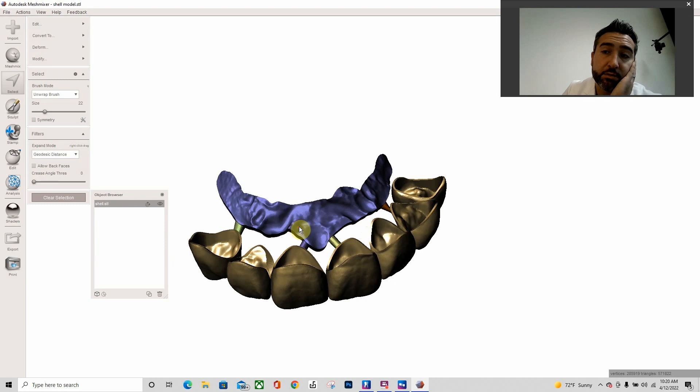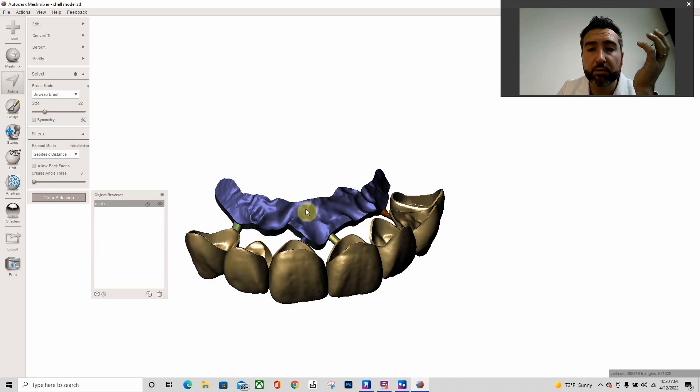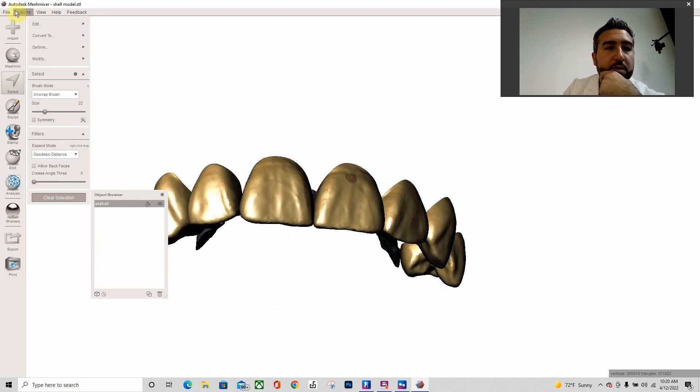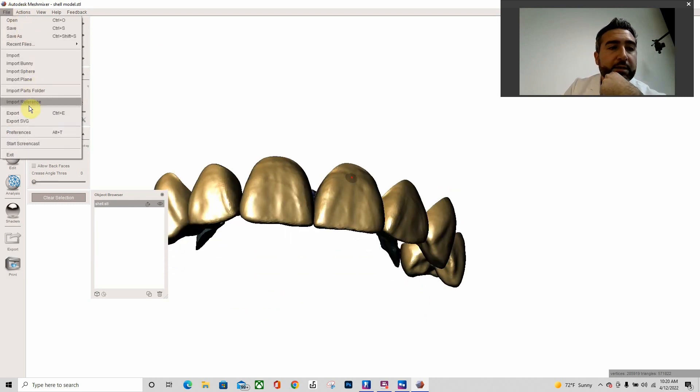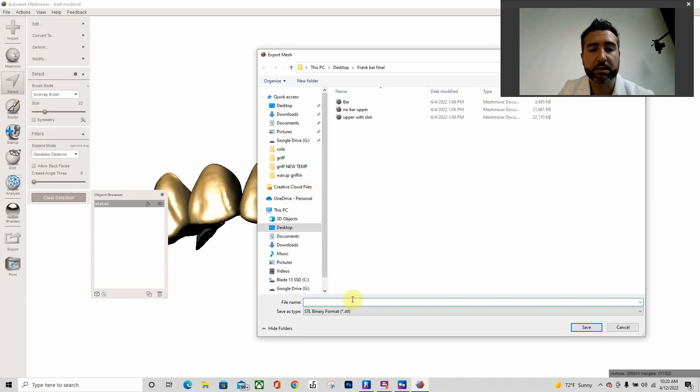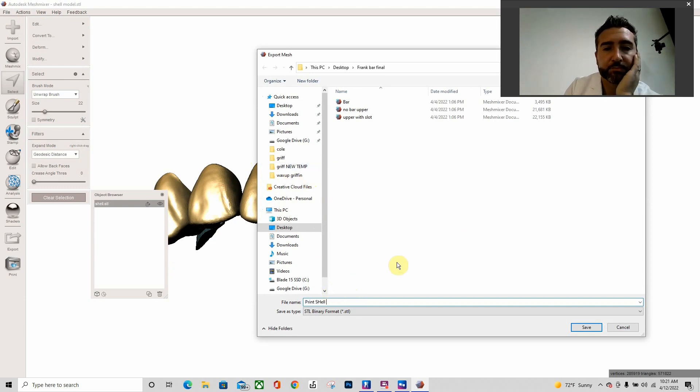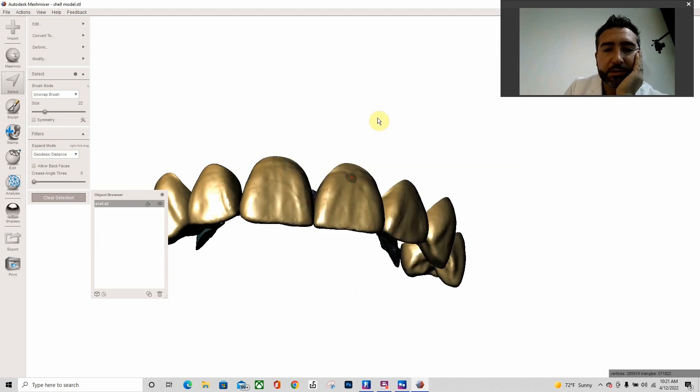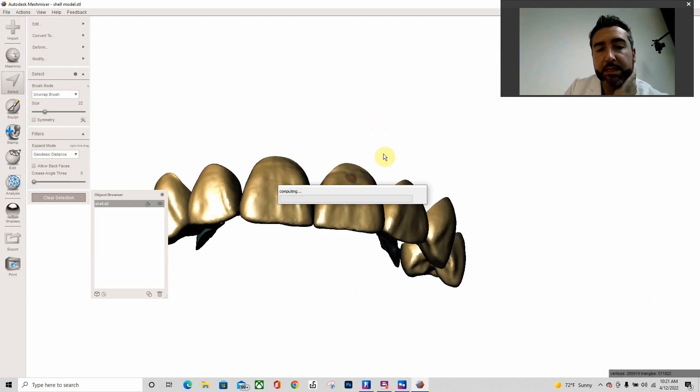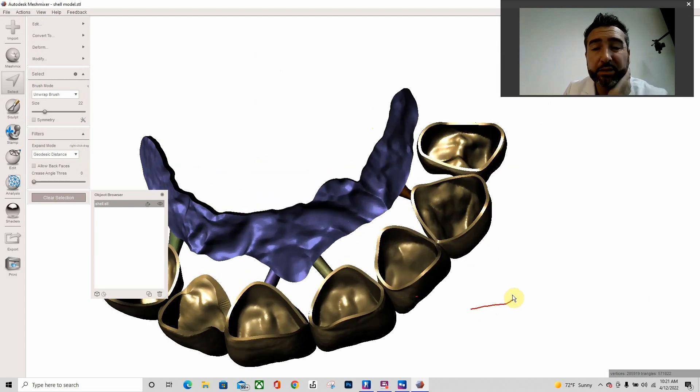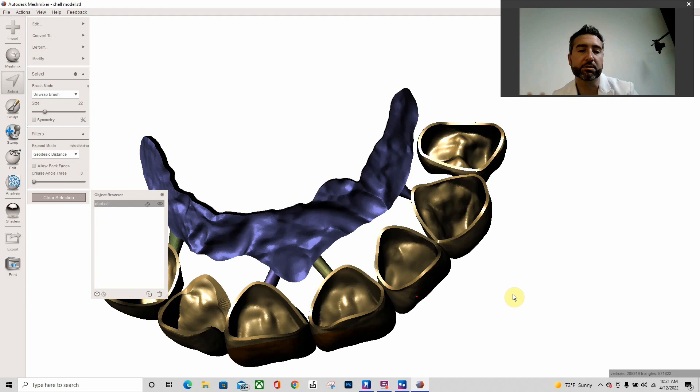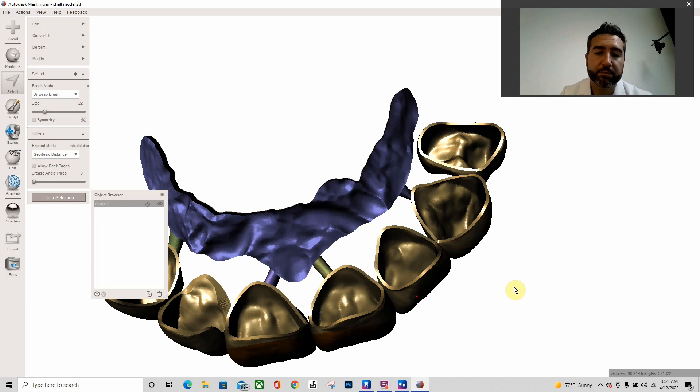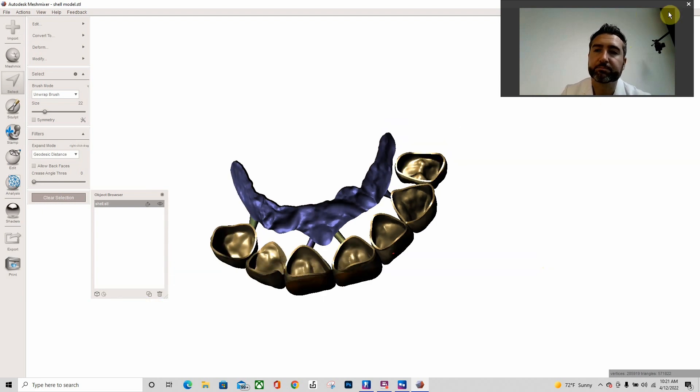I'm going to file export this as a print shell. Okay. Isn't that easy? In real time, when I'm not doing a tutorial, the whole shell provisional process is 10 minutes, maybe, maybe less. All right, I hope this helps.